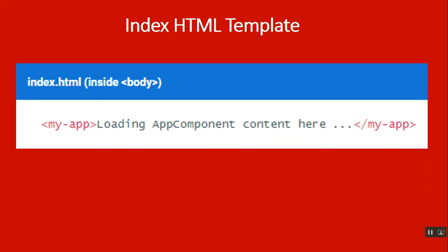The template property defines a message inside an h1 header. The message starts with hello and ends with angular name within angular brackets, which is an angular interpolation binding expression. At runtime, Angular replaces name inside the angular brackets with the value of the component's name property.